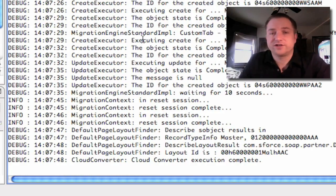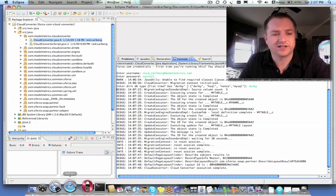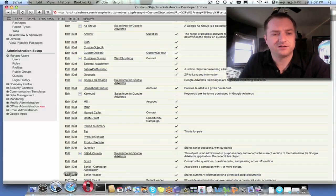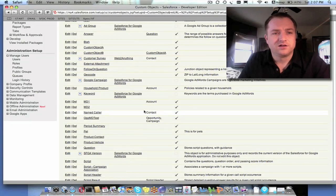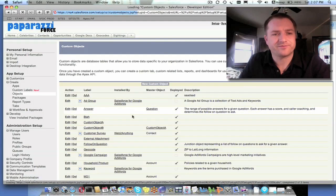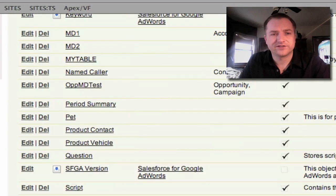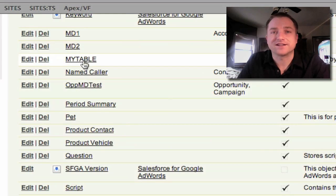So let's go ahead and go back to the developer org and take a look at it. I'm still on the custom object screen. I'll do a simple refresh. And you'll see when I scroll down, I now have something called My Table.